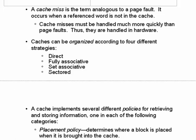A cache stores information that can be accessed more quickly than you could get it from main memory. In order to do that, a cache needs to implement one of several different policies for retrieving and storing information. The first kind of policy is a placement policy that determines where the block is placed when it's brought into the cache.